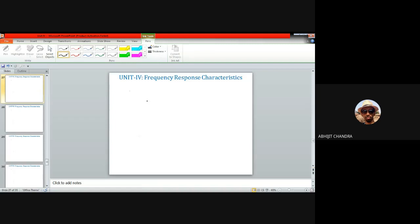Apart from the common emitter and common base amplifiers, we have the common collector or emitter follower configuration. We have already seen in Unit 3 that this common collector amplifier provides unity gain — that is, V_out/V_s is ideally 1, but practically around 0.95 to 0.98. There is no phase reversal unlike a common emitter amplifier, and it provides higher input impedance. Today we will start with the bandwidth calculation of a common collector amplifier.